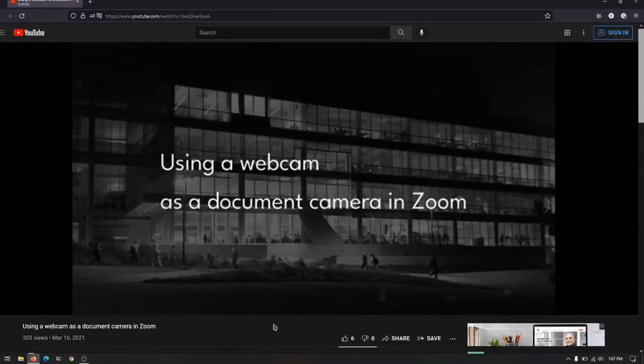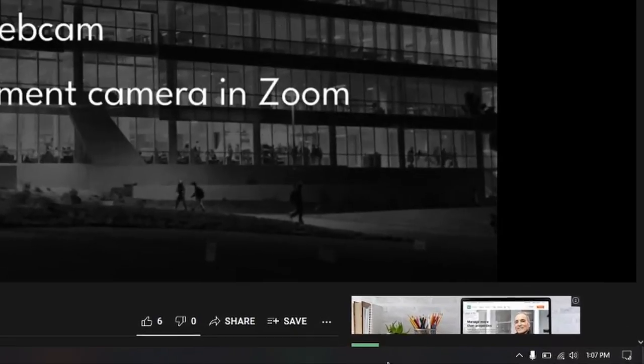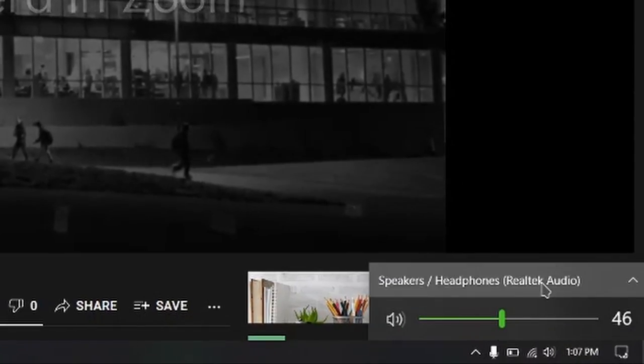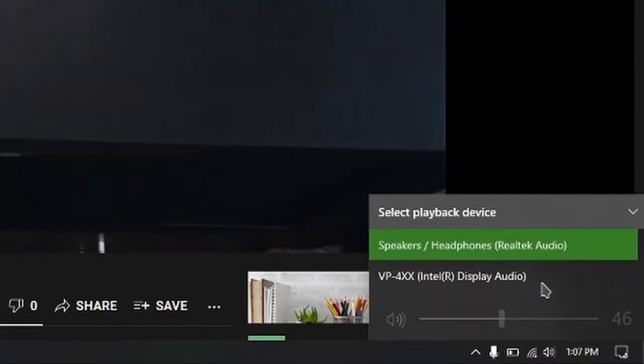When using Windows, click on the volume icon in the bottom right corner. From the menu, choose Display Audio.